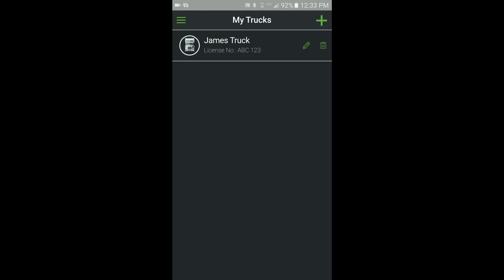This concludes the instructions for creating a truck profile in the AppWay app. Please check out the instructions for creating a trailer profile or pairing a sensor to your truck or trailer profile.